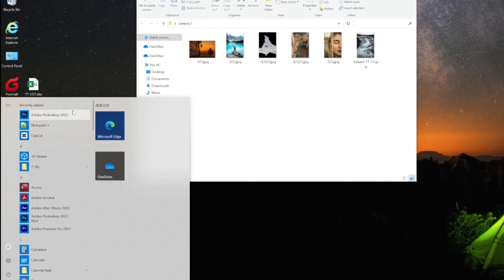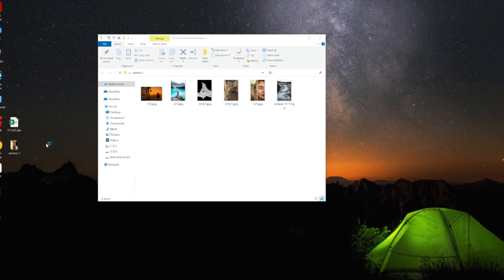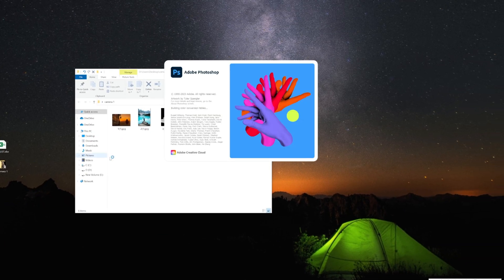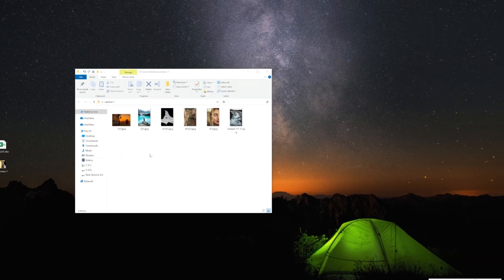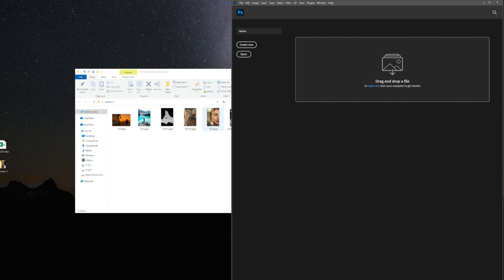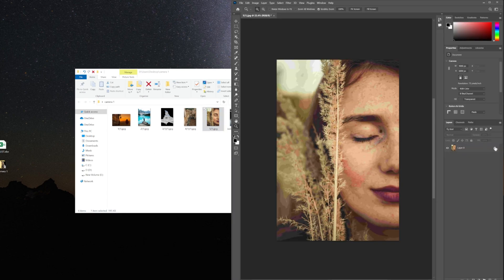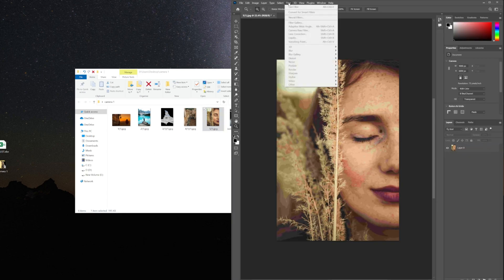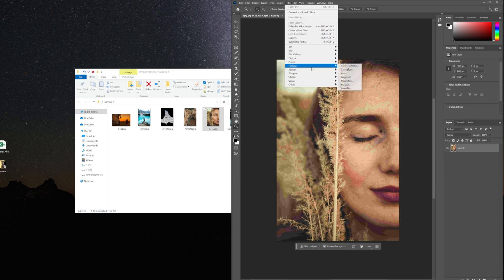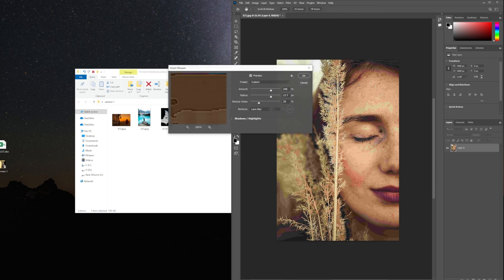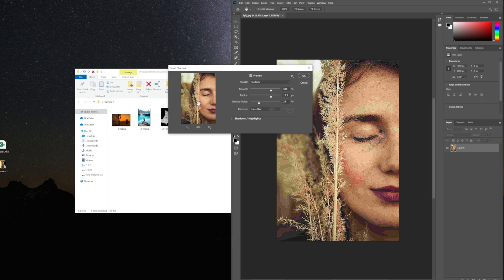Open Photoshop and drag in the photo you want to fix. Go to the top menu and select Filter, then choose Sharpen. For those with less experience in image editing, we can use Smart Sharpen. This will bring up a window with a preview where you can adjust the amount, radius, and reduce noise.